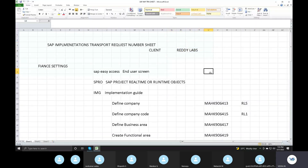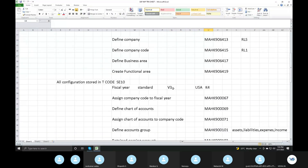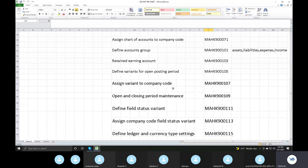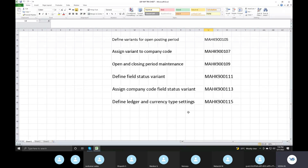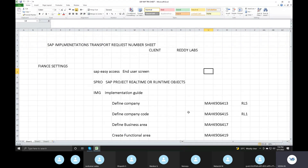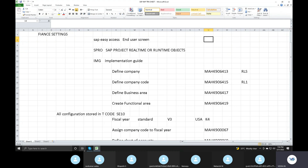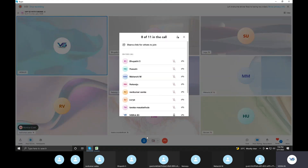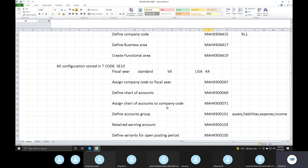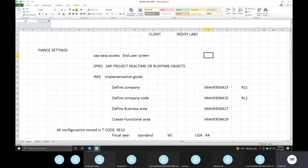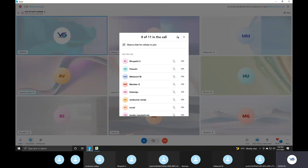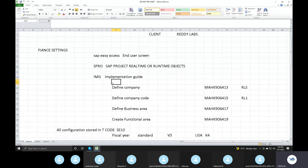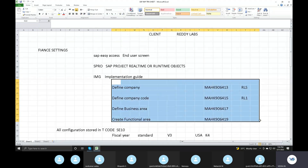We are going to do SAP Financial totally here, the complete financial part. We will talk about any doubts on that. What we are going to do in a project place, we will start with the financial settings compulsory in projects. So: company, company code, business area, functional area — one set.